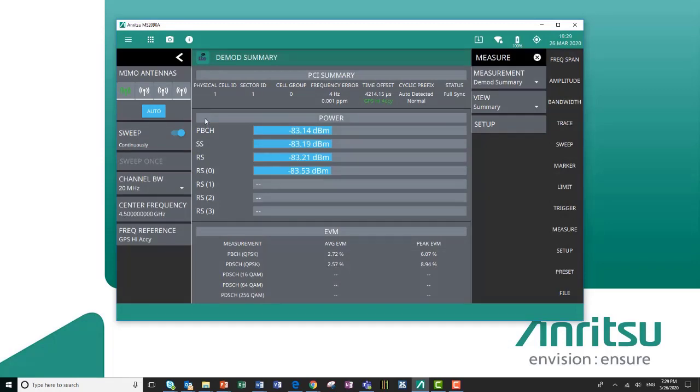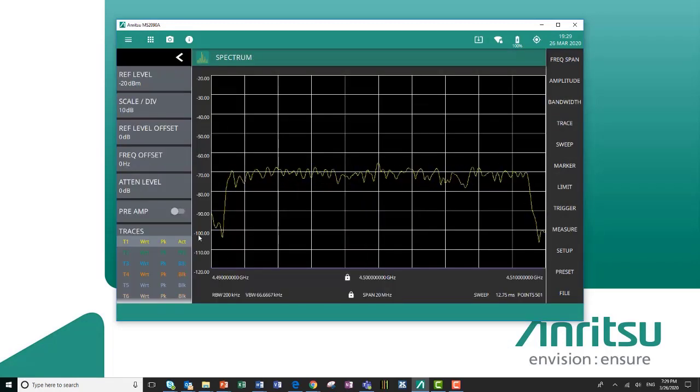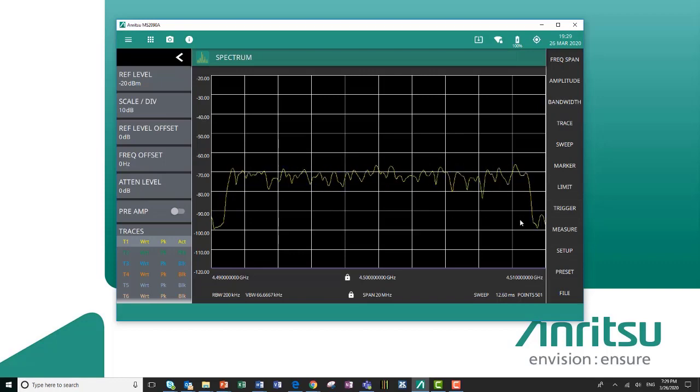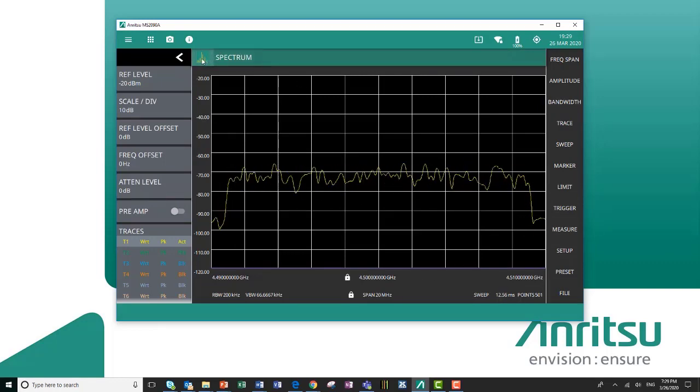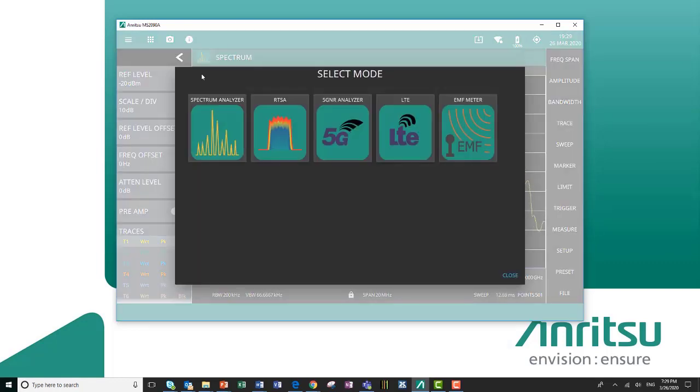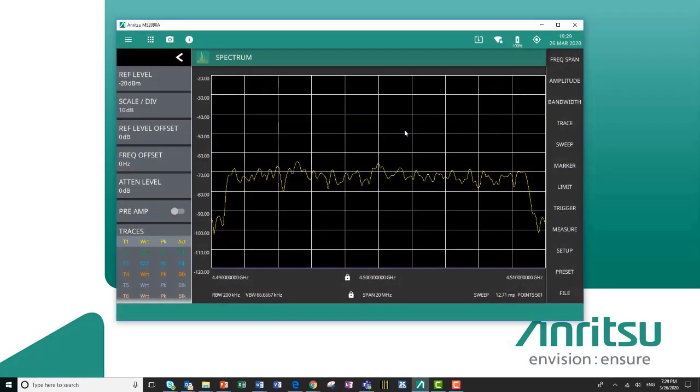If we look at that on our spectrum analyzer, you see here's our signal. If I want to learn more about that signal, I can switch modes to my LTE analyzer.